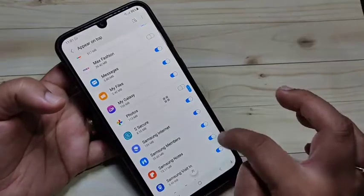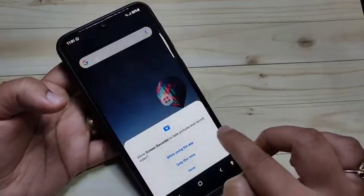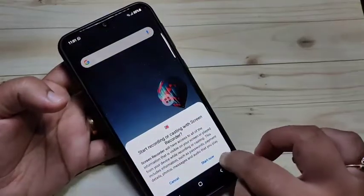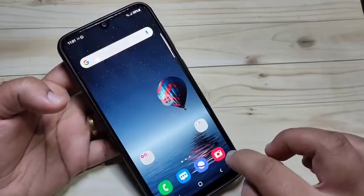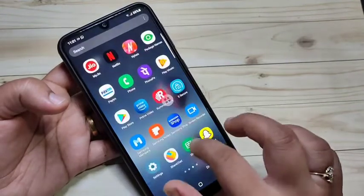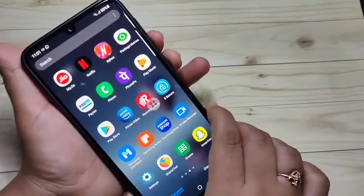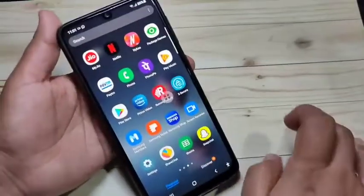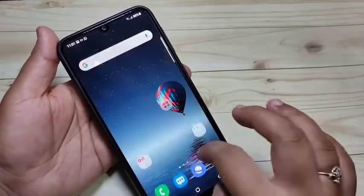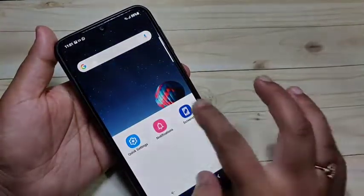Turn on the option for the screen recorder, then go back to the home screen and give some permissions. Tap on Start Now. You can see a countdown of one, and now the screen recorder has started. You can do anything on the screen — the screen is now recording.